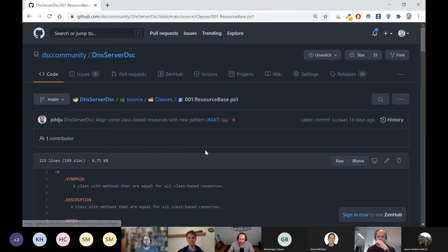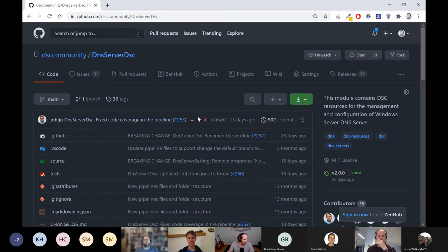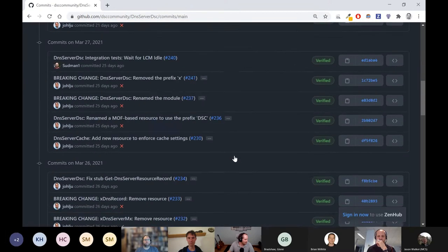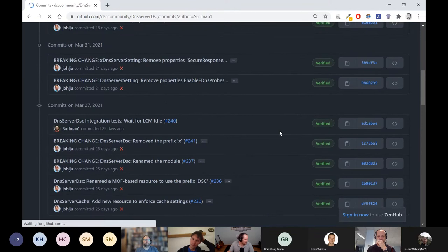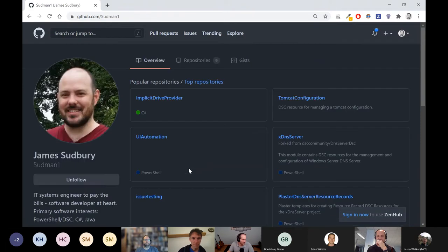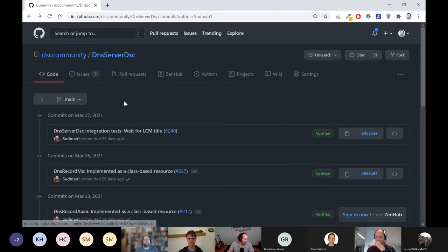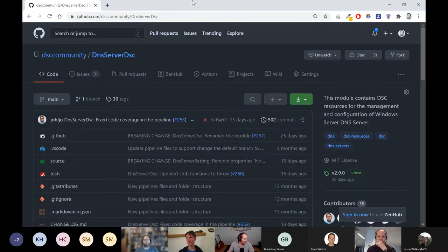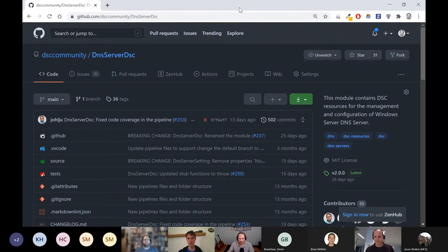That's a pretty big release, and we had lots of commits coming in. James — he's done a lot of changes. Thank you for the changes, I don't know if you're online right now. He's been working with Johan a lot. And remember it used to be called xDNSServer — now it's DNS Server DSC. That's pretty recent, that happened within the last six weeks.